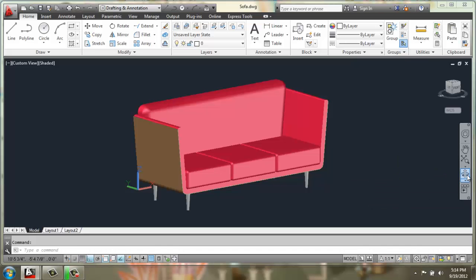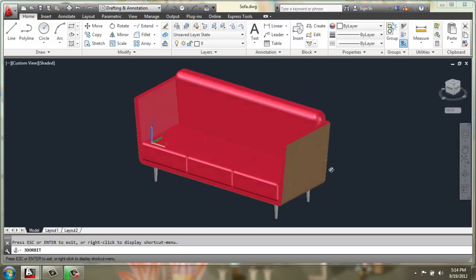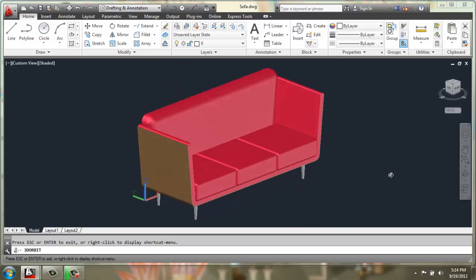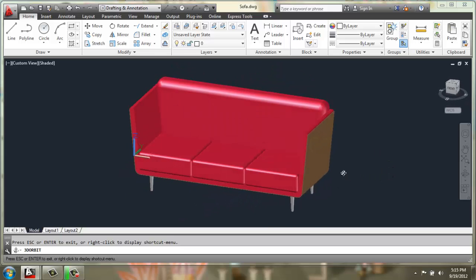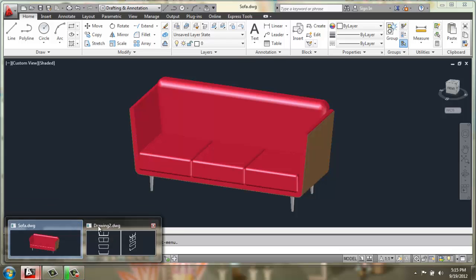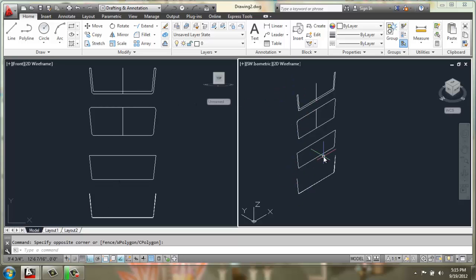In our last video we began working on a sofa that will end up looking like this, and we left off in our drawing in a two-dimensional state about here. So we have all the profiles created to create a majority of the actual structure.